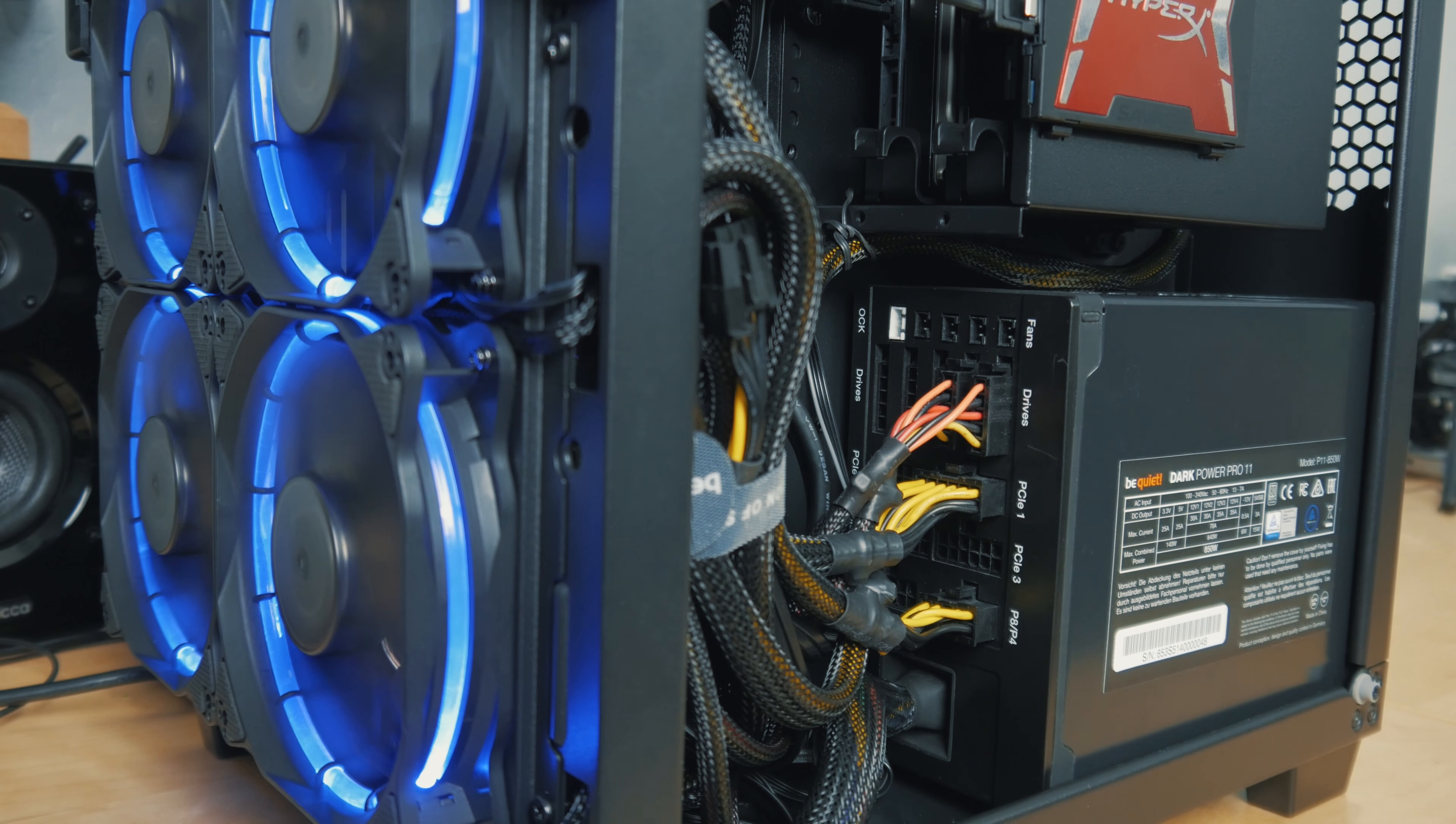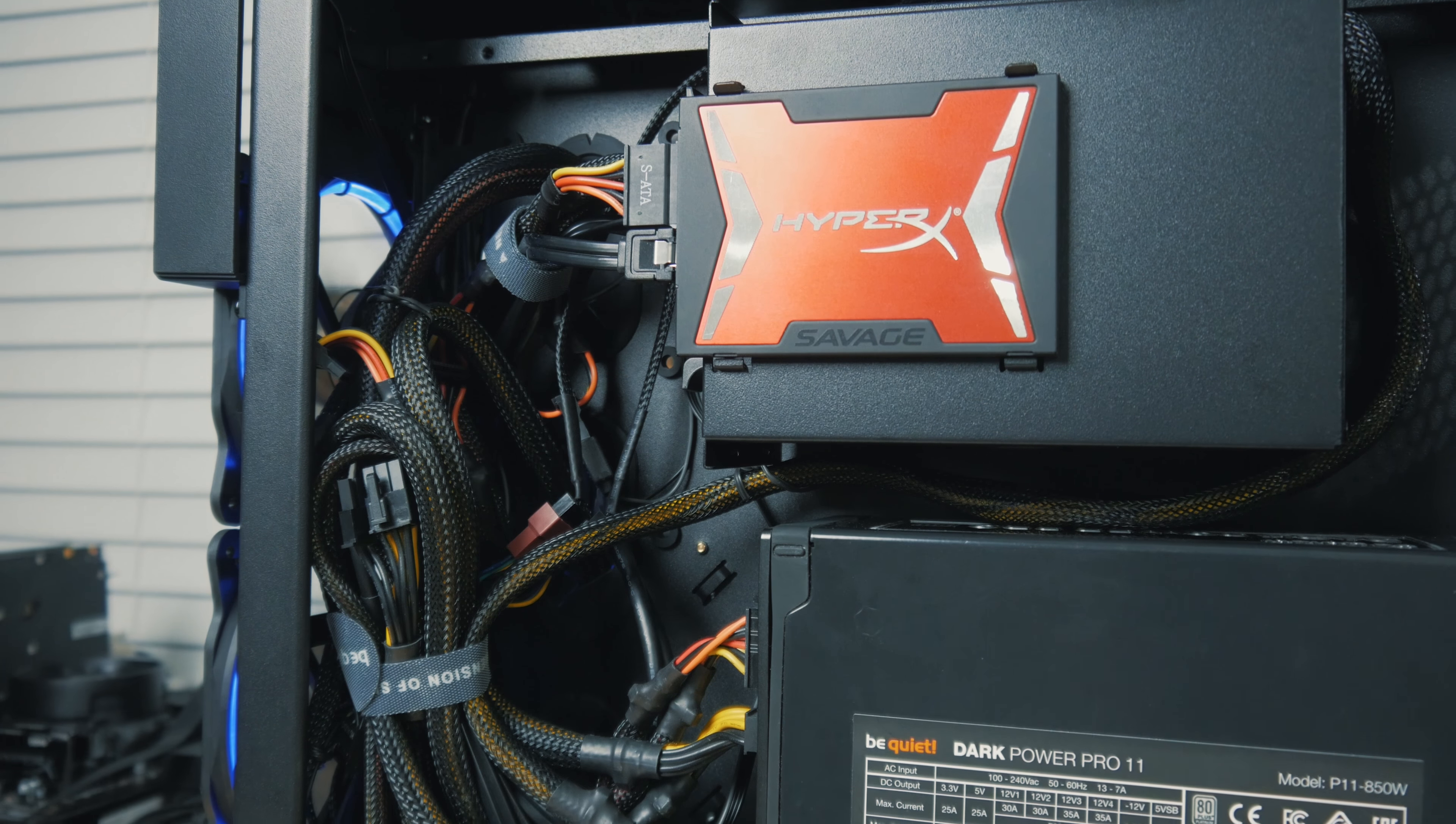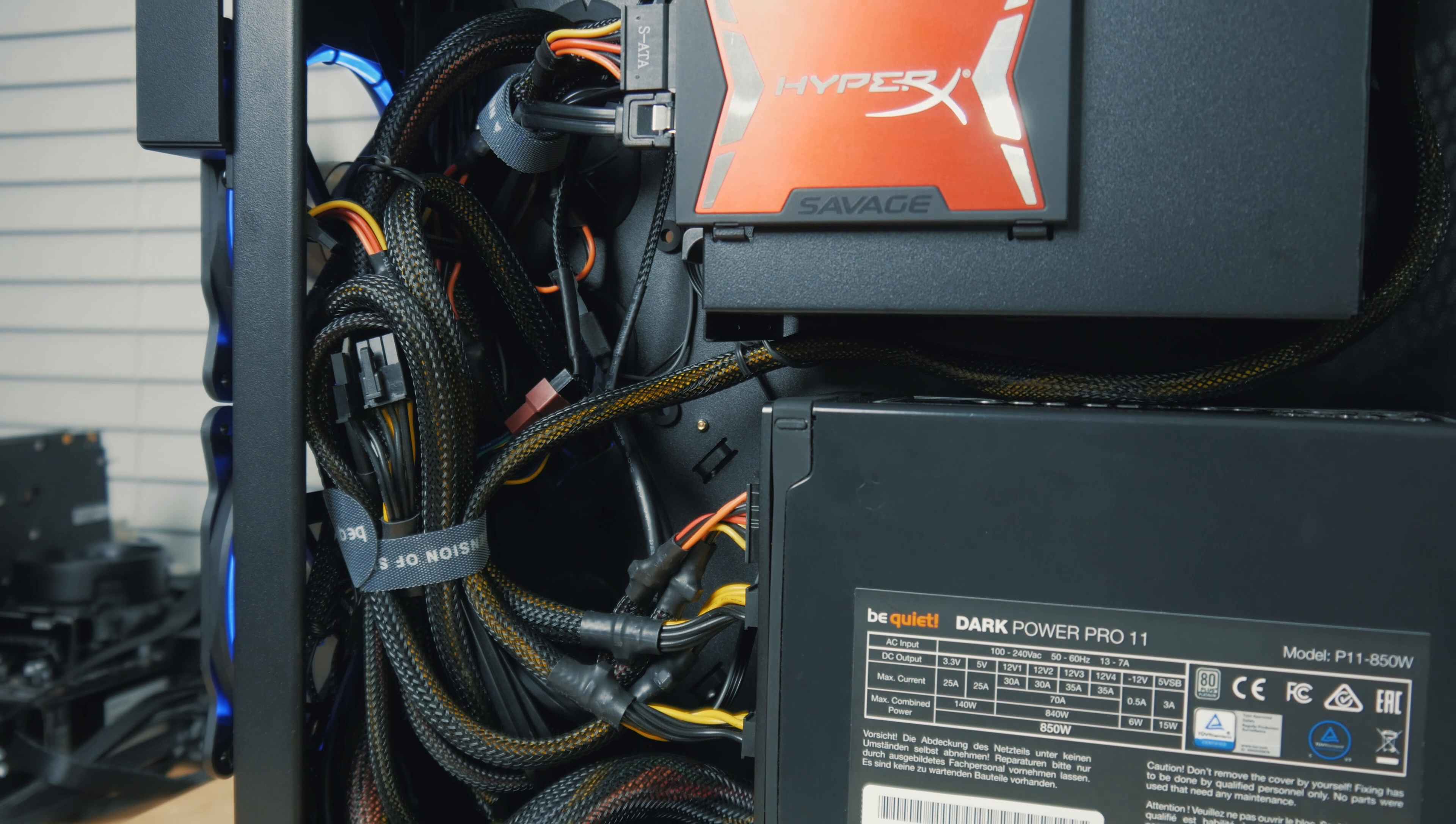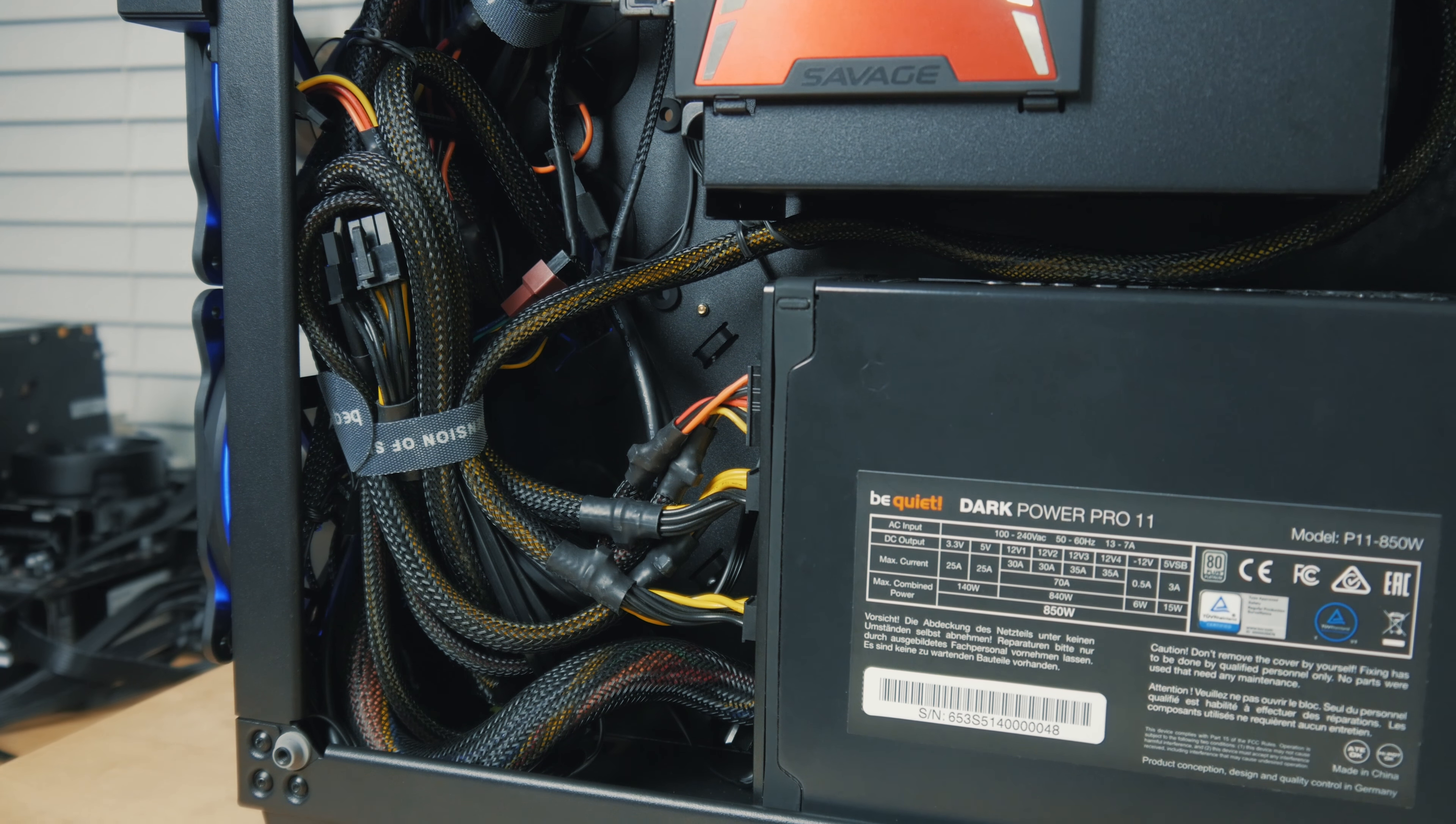Speaking of my power supply, one thing that I ran into which was kind of the biggest issue that I had is that my PSU cables were way too long for this case. I actually ended up having to remove the nice black extensions that I normally run on this case because everything was just too long, and there's not really anywhere to tie down the cables in this case.